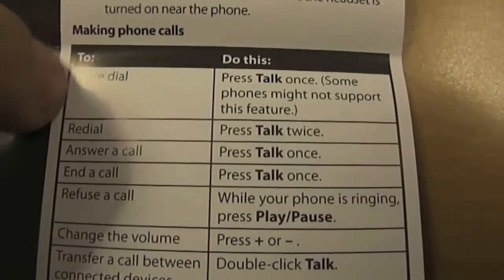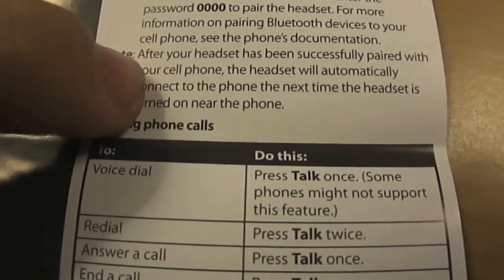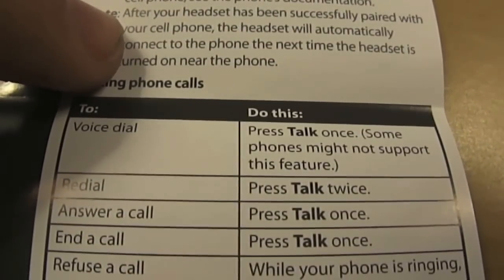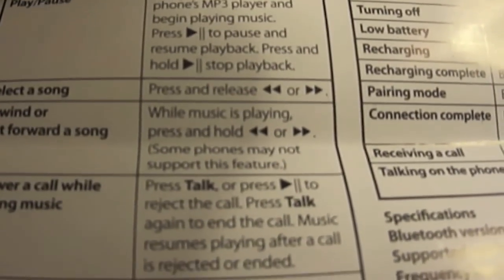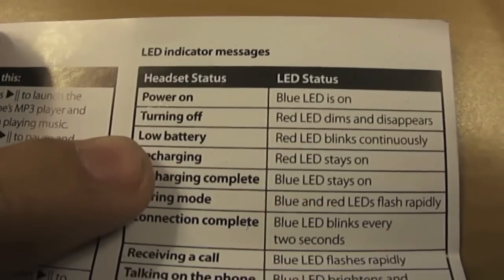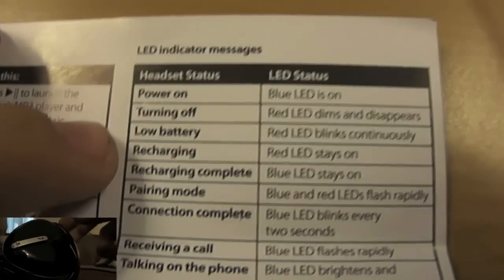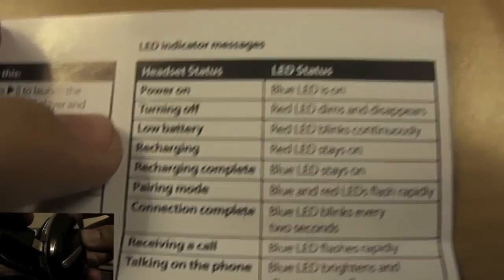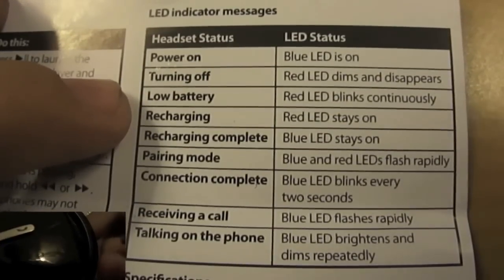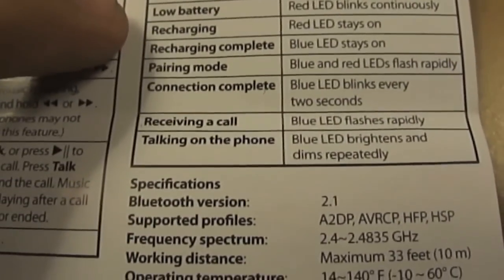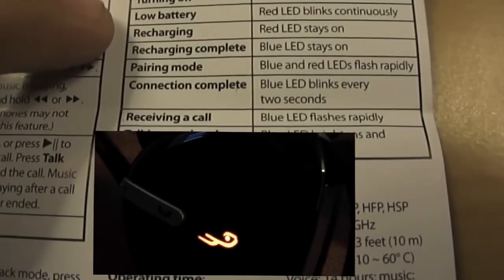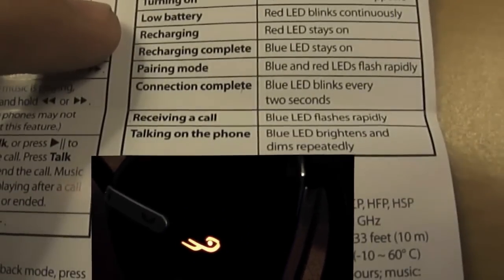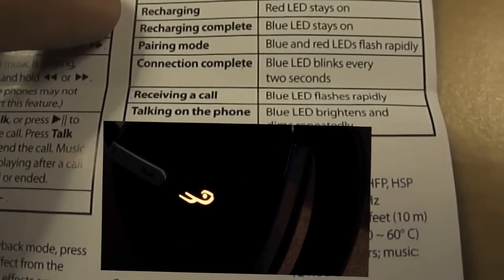So this tip, like for iPhone you can use Siri, you can just press it once the call button and it will call up Siri. Most of these don't work with iPhone, I think they work better with Blackberry. Although the music player is actually really good because these all match iPhone. LED statuses: blue means on, turning off red dims and disappears, low battery the red keeps blinking, recharging the red stays on, recharge complete the blue stays on, pairing mode red and blue flash really quickly rapidly. Connection complete blue LED flashes every two seconds. And don't think that this is going to continue flashing while you use it because it doesn't to save battery.